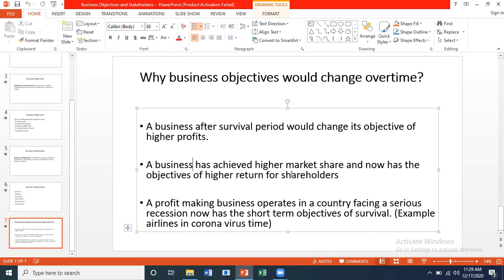For example, Warid did not have as high a market share compared to Ufone and others. So Warid thought it would be a good idea to join hands with Jazz so they could compete with Ufone. Now after achieving higher market share, their objective shifted to high return for shareholders — meaning good profit on investment.